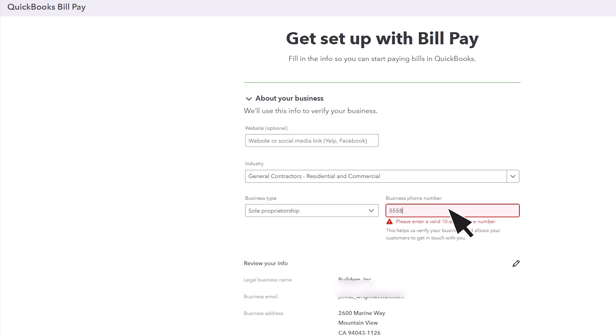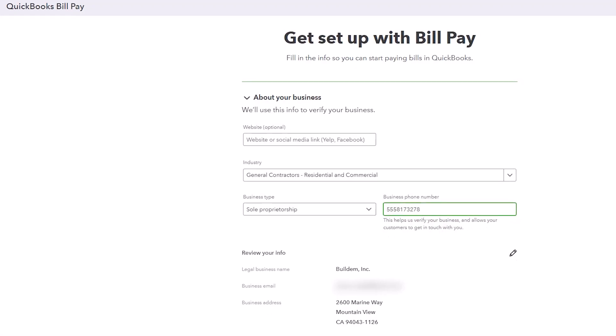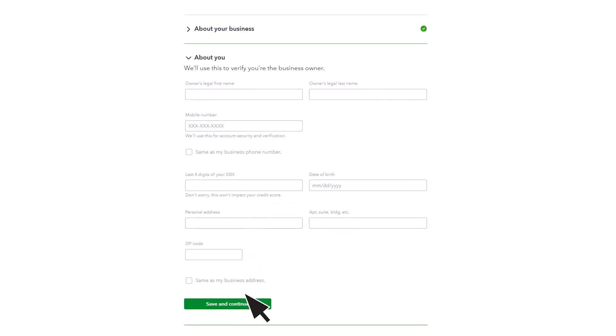You also need to enter your business phone number, which is used to verify your business. You can review what BillPay already knows about your business as well. Select Save and Continue.